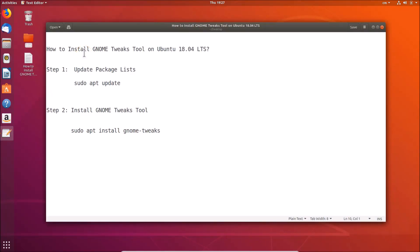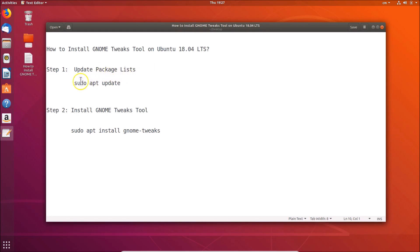Hi guys, in this tutorial I'm going to show you how to install GNOME Tweaks tool on Ubuntu 18.04 LTS. We have to follow two steps: step 1, update package lists using the command 'sudo apt update', and step 2, install GNOME Tweaks tool using the command 'sudo apt install gnome-tweaks'.